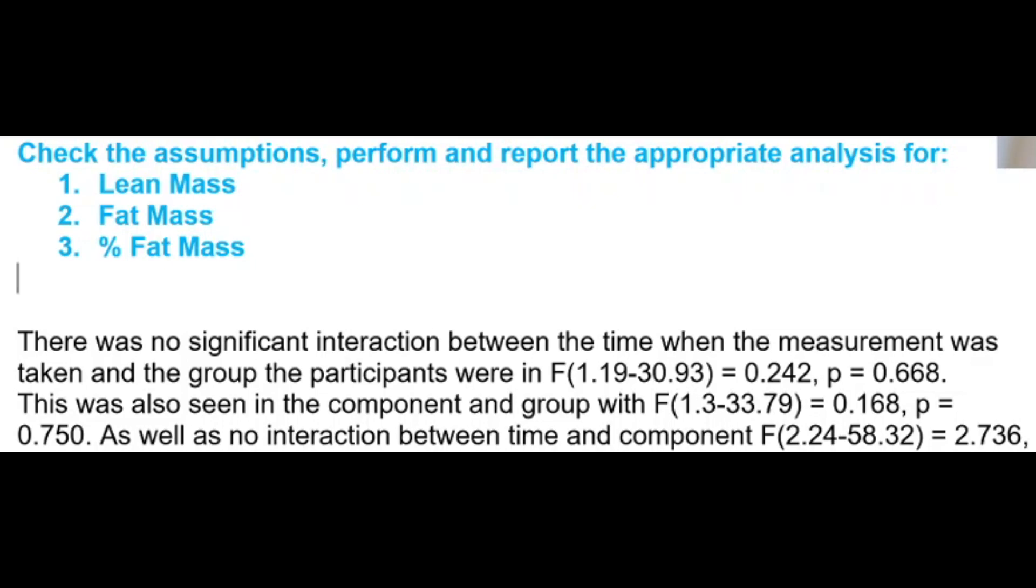It's as important to report the non-significant interactions as it is to report the significant. There was also no significant effect in component and group.